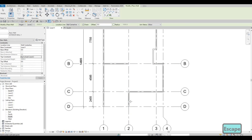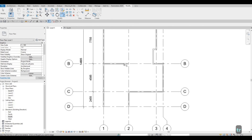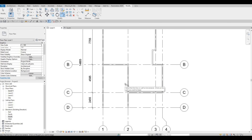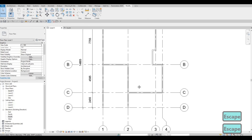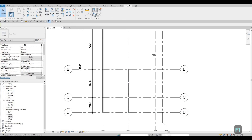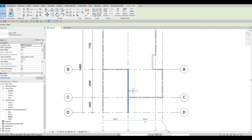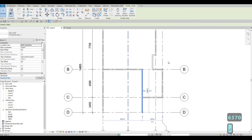Type in TR — that's Trim and Extend under Modify. Click here and then there. Now everything will be just one single wall. Press Escape twice. Click on the wall here and then click on the temporary dimension. I want to move it to the right side, so type in 7370.